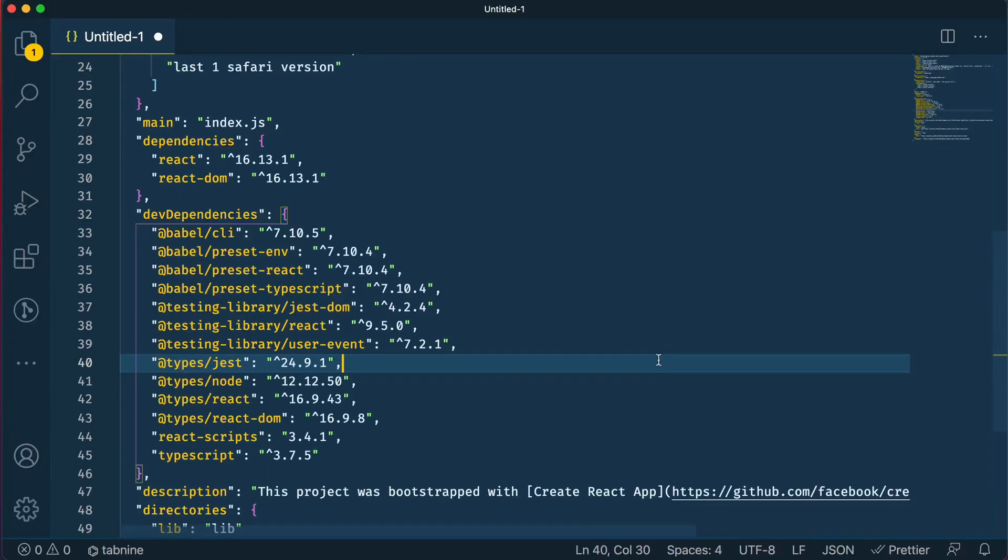In this video we're going to talk about the differences between dependencies and dev dependencies in a package.json file. This is a question or problem a lot of beginners have with making a Node or JavaScript project, so let's go ahead and clear this confusion up right now.